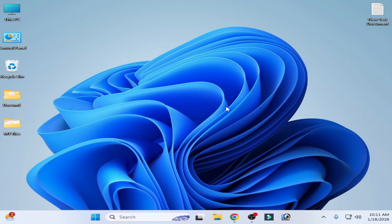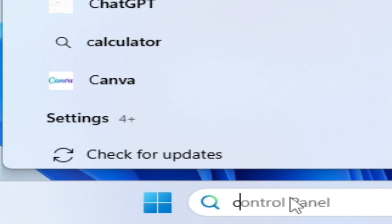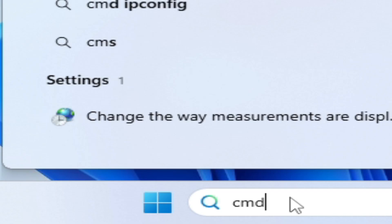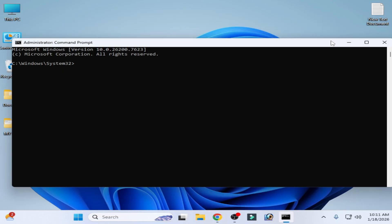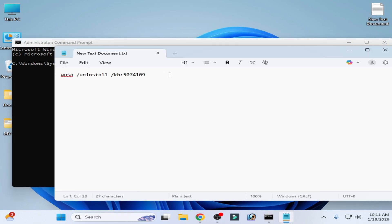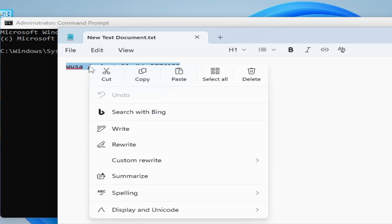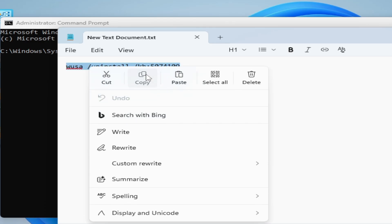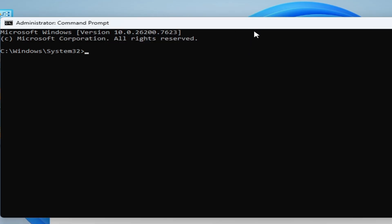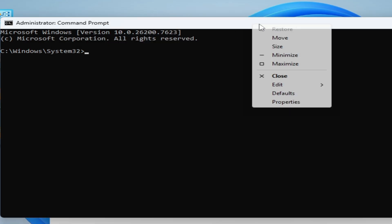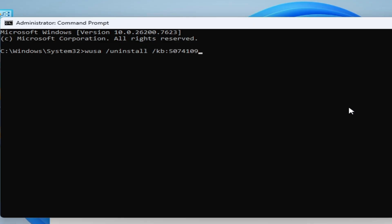Go to Command Prompt, right-click, and run as administrator. Type this command - you can copy it from the video description. Right-click to paste, then press Enter on your keyboard. Click Yes and wait while the update uninstalls from your system.